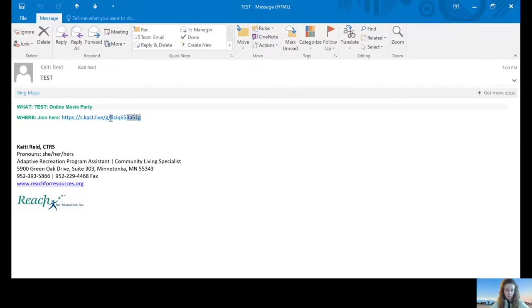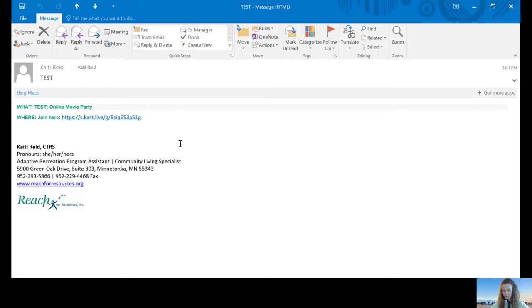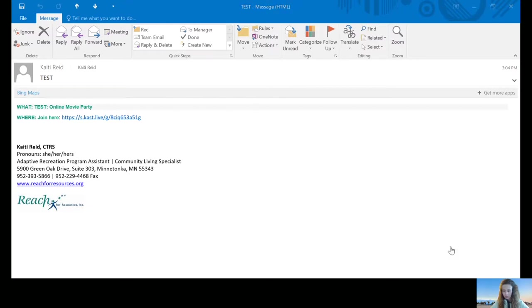I'm going to copy the link instead of clicking on it just because CAST requires a Google Chrome browser to use. If you click on it, it might go to your default browser instead of the Google Chrome browser. Just keep note that you have to have this Google Chrome browser downloaded before you can move on. So let's pull up that browser.